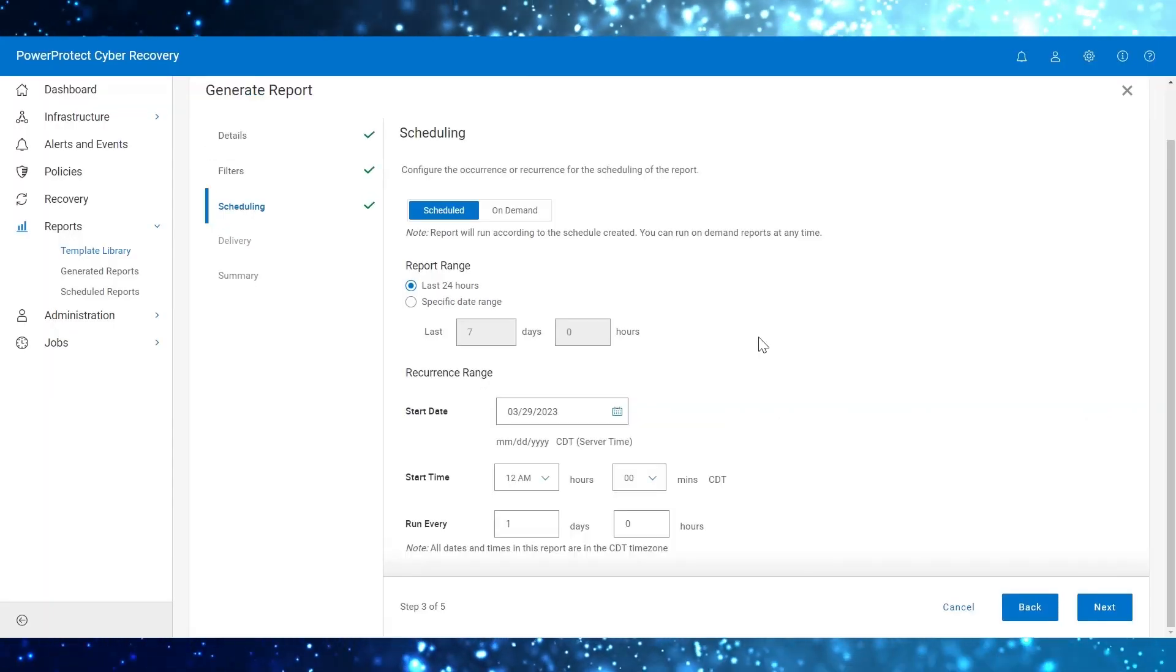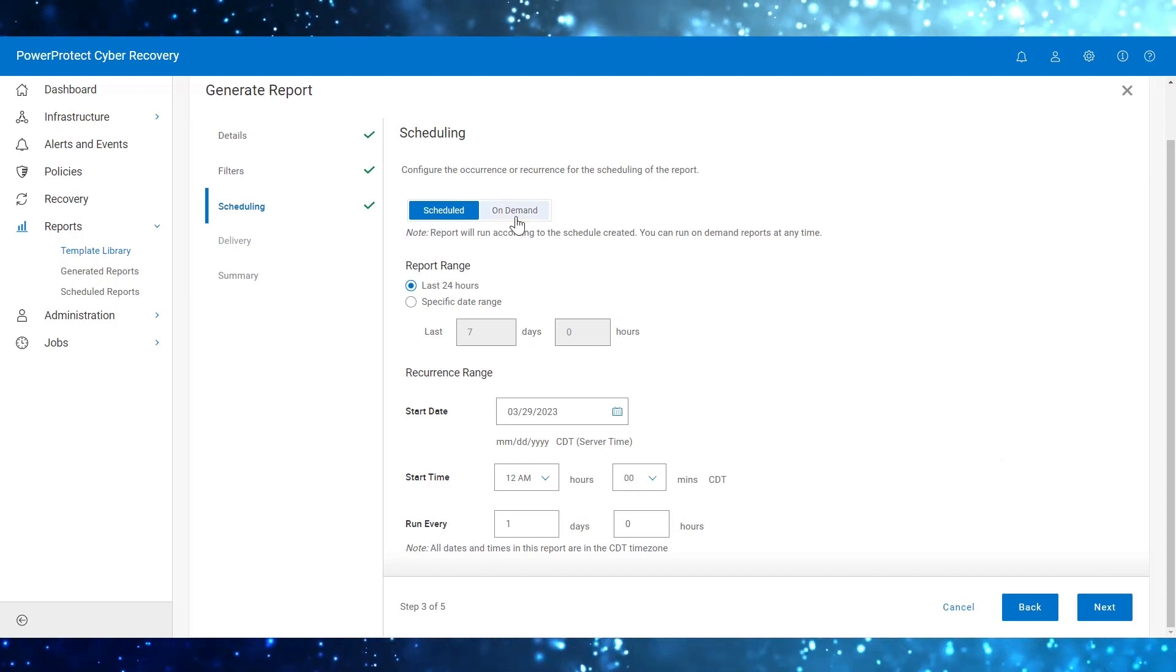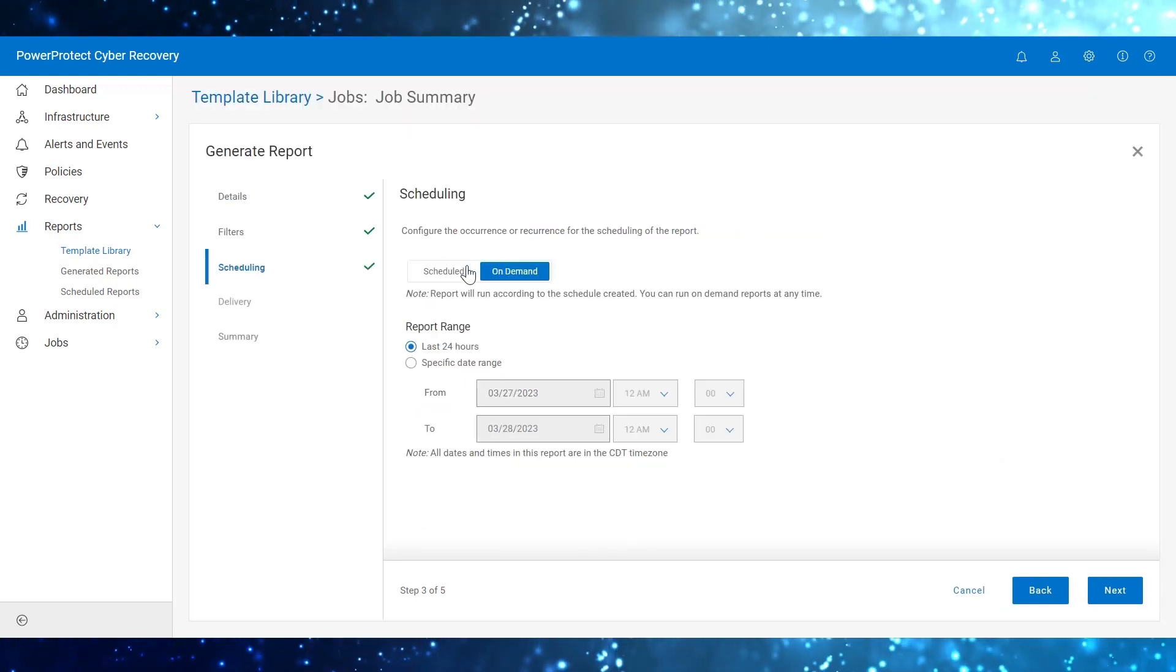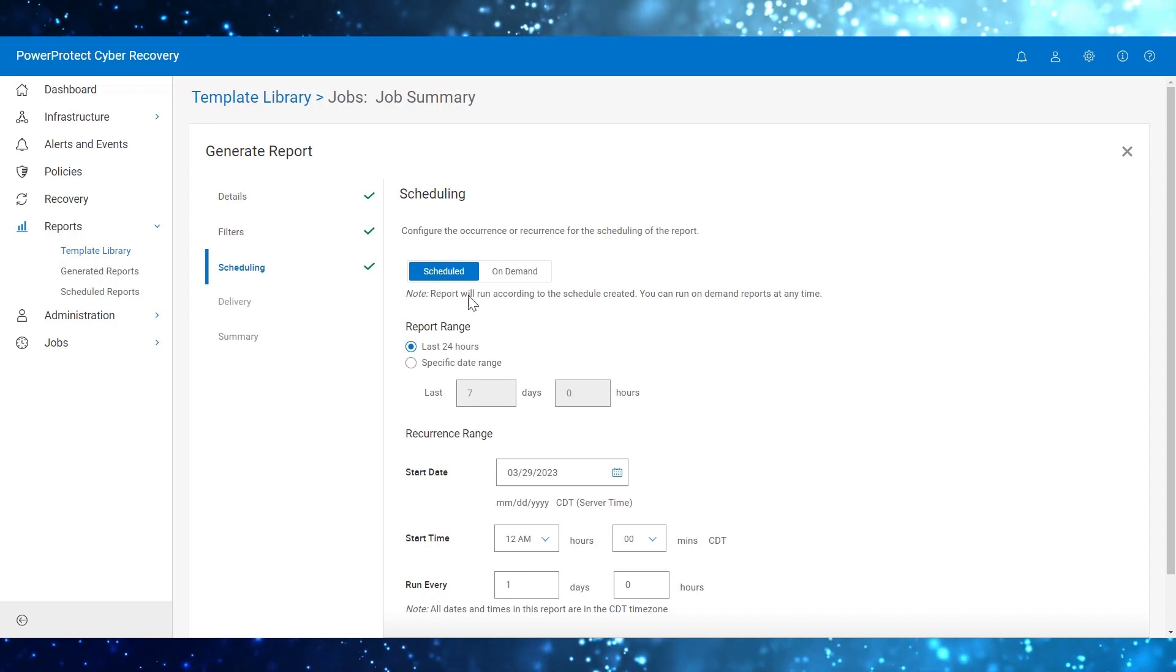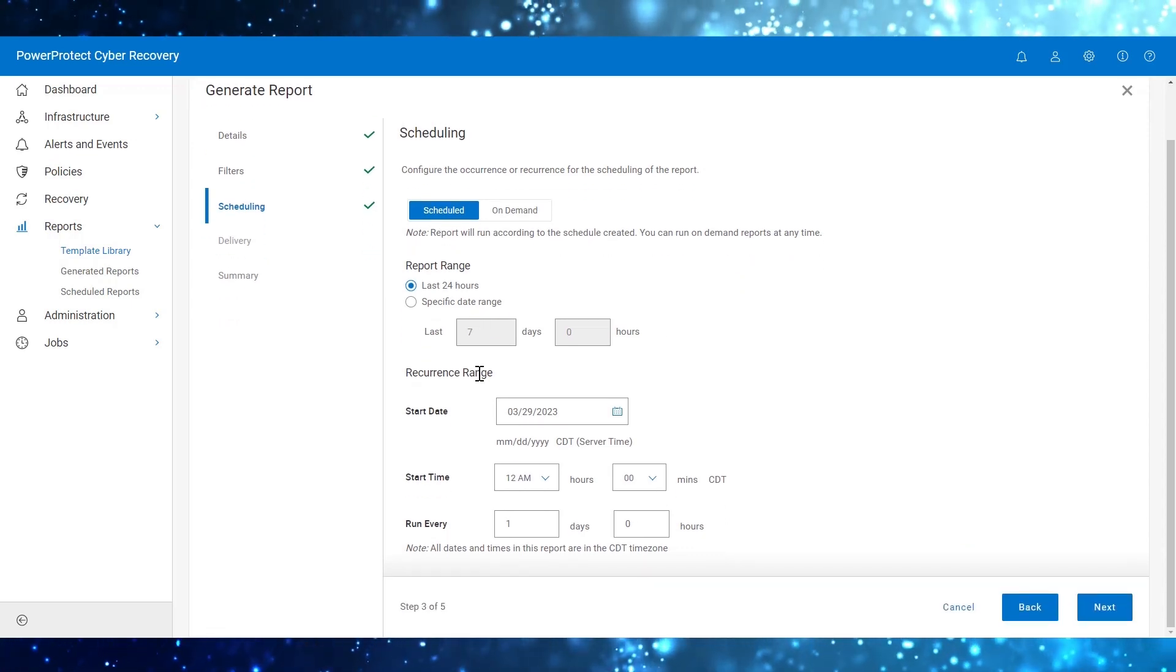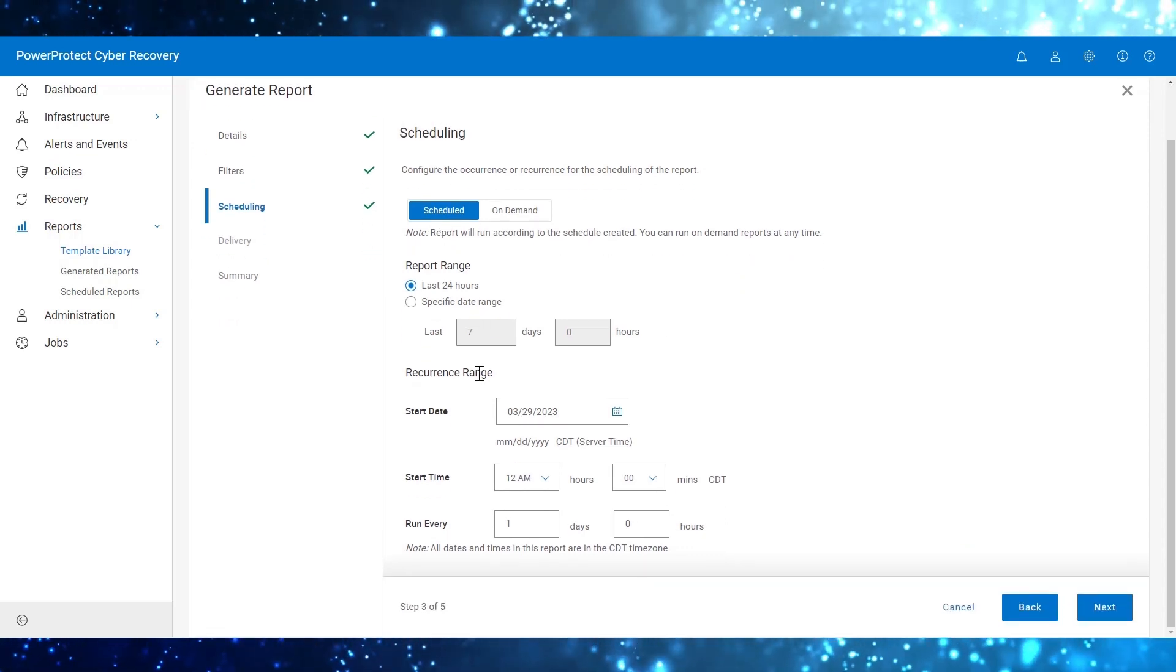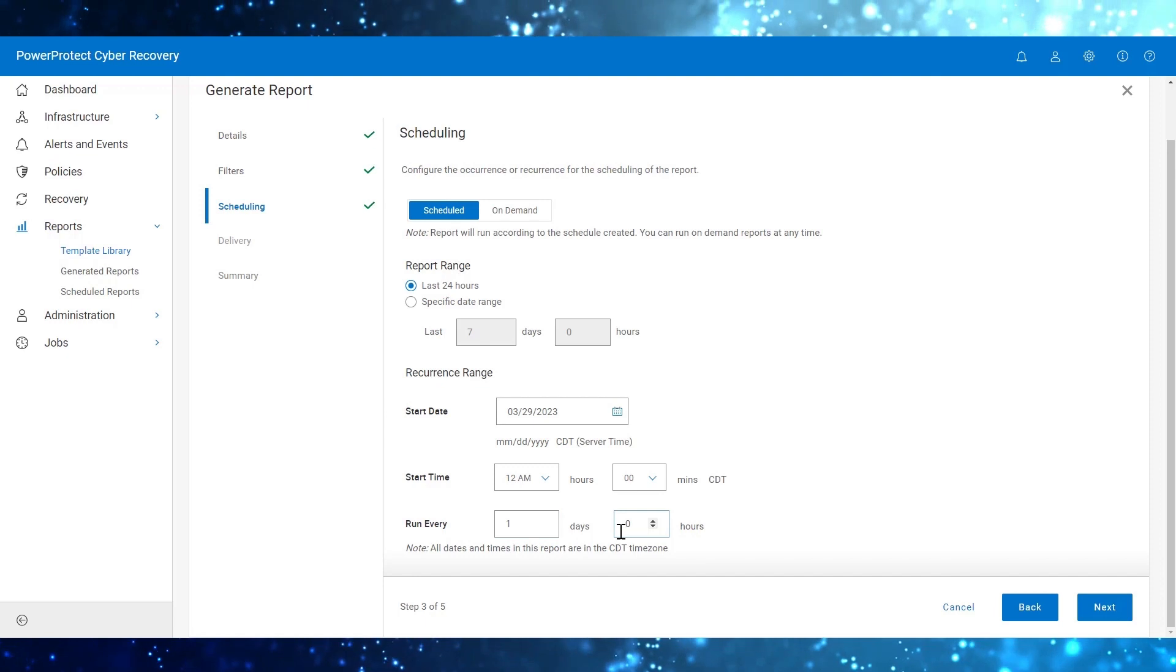On the Scheduling pane, select the option Scheduled or On Demand. If choosing Scheduled, then specify the range of the report, the start time and date, and its recurrence.